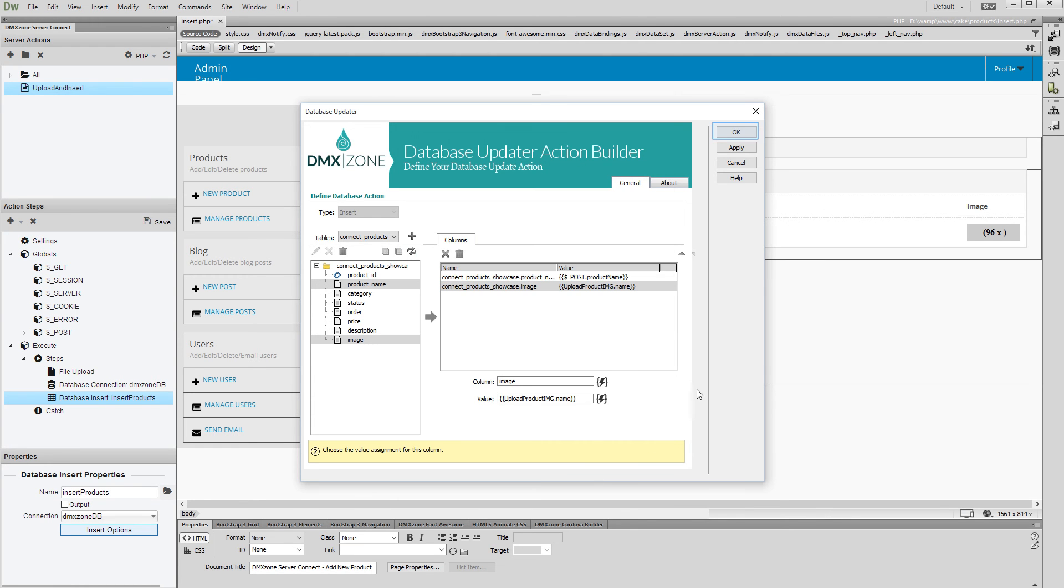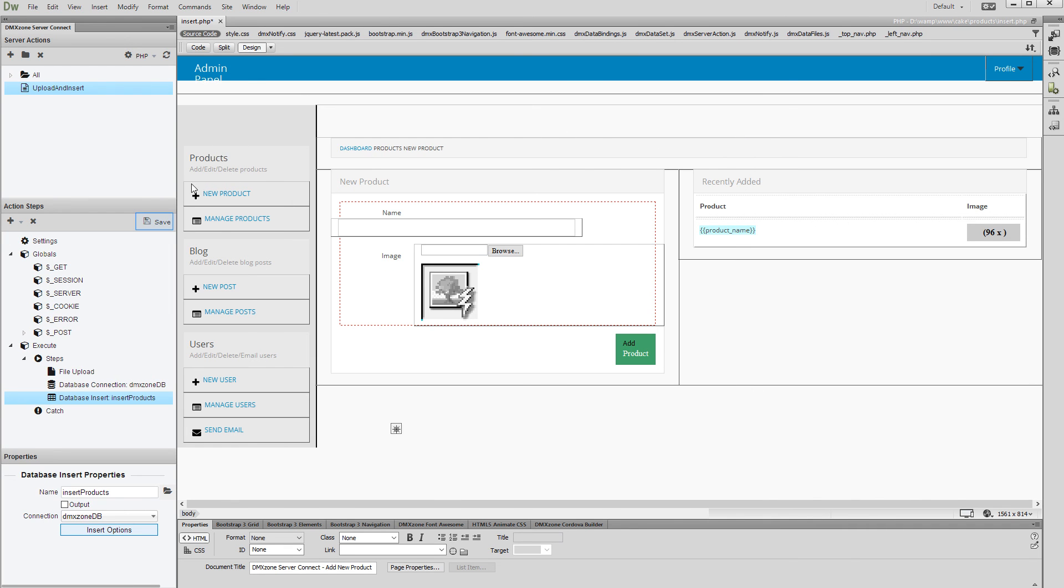Click OK in order to apply the step properties. And do not forget to save your Server Action Steps.